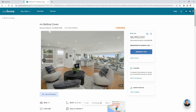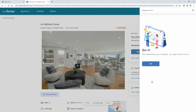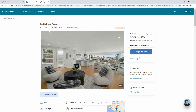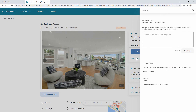You're also able to request a tour of the property from your agent, simply by entering a preferred date and available time. Also, if there's any additional instructions for your agent, or you'd just like to have an ongoing conversation about this property, then you're able to do this from the notes feature as well.